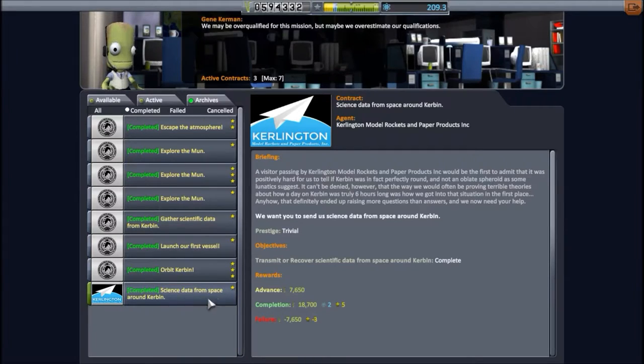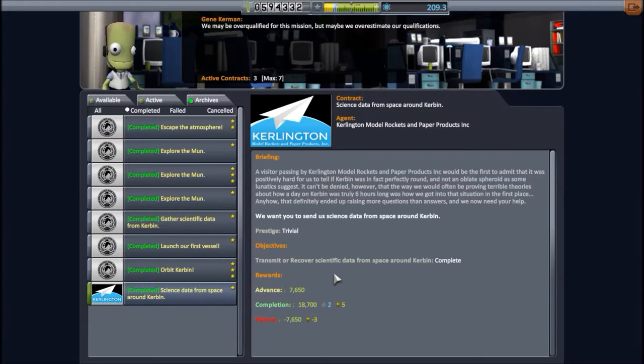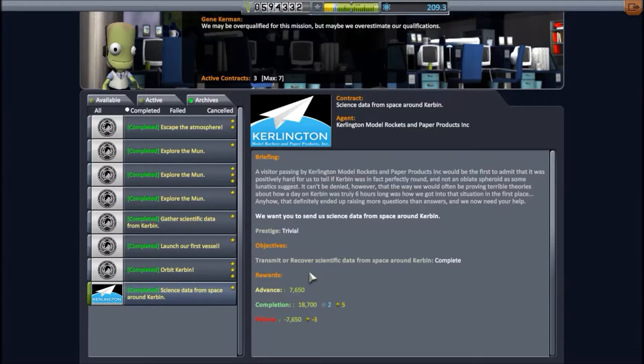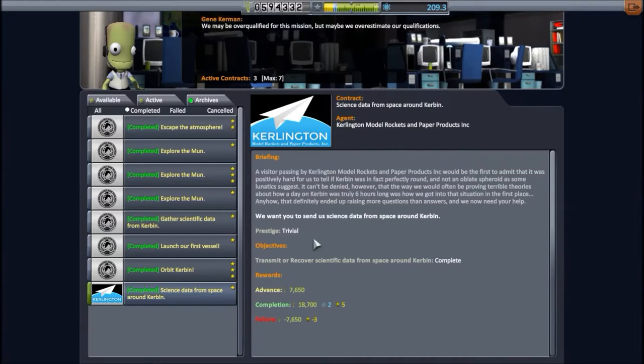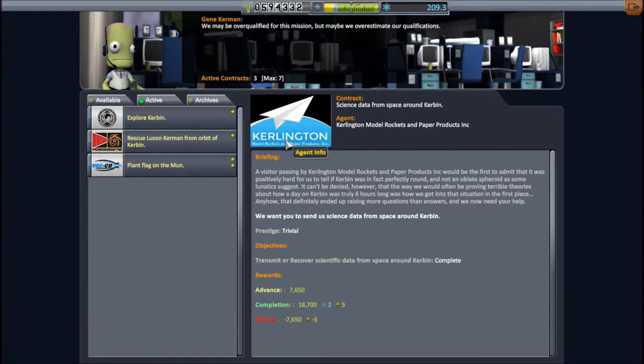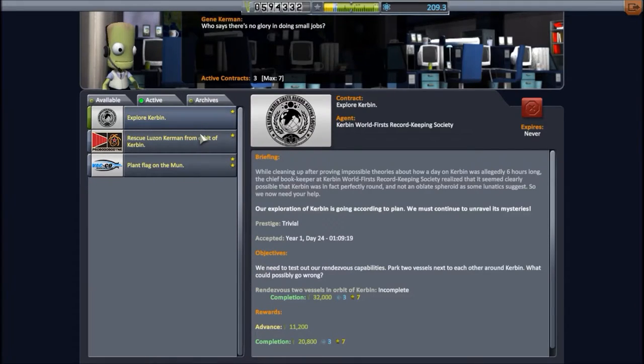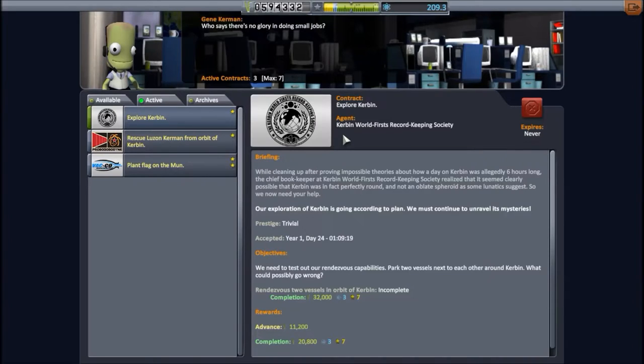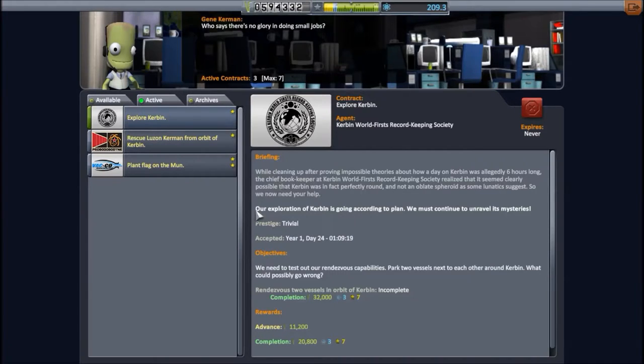So I also did this one, science data from space around Kerbin. Really easy, even if you go with just a thermometer, and it has zero science, you can transmit it or land it, and it still counts. It's just a report, a science report from space around Kerbin, so easy money. So what I did is pick up these contracts, one which is Explore Kerbin, sadly. There's only one Kerbin world first record keeping society contract active at one time, normally. I wish that was land on the moon, but it isn't.